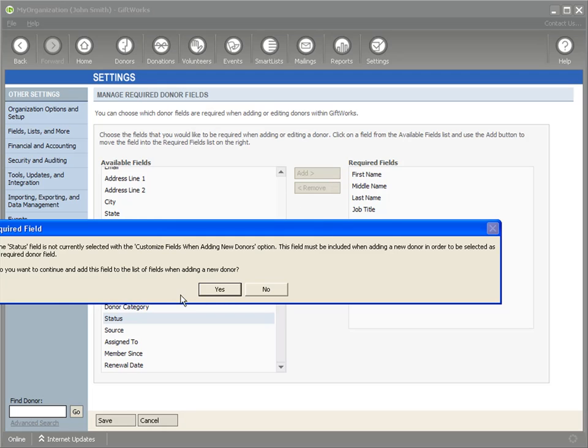Now, it's given me a warning here saying that, basically, because the Status field is not part of the Customized Add Dialogue process, which I'll show you that in just a moment, it's basically saying because you've made it required, now you need to be able to see it when you're adding new donors. And I'll point that out in just a moment when we add a new donor.